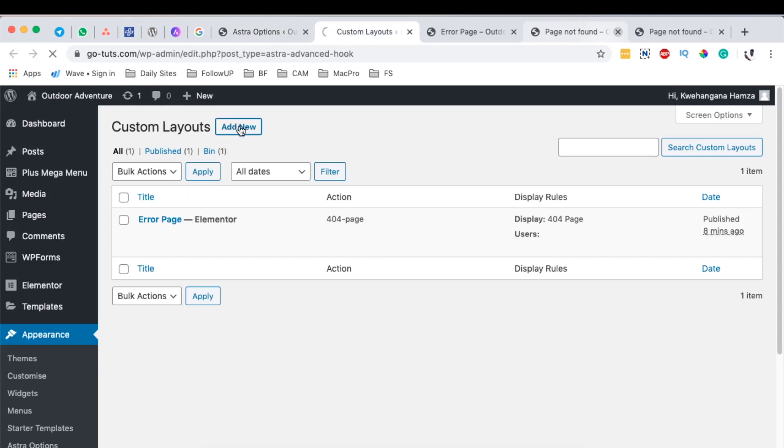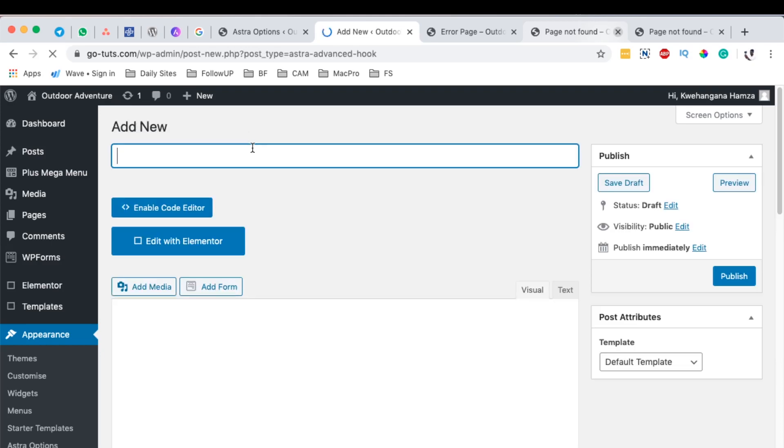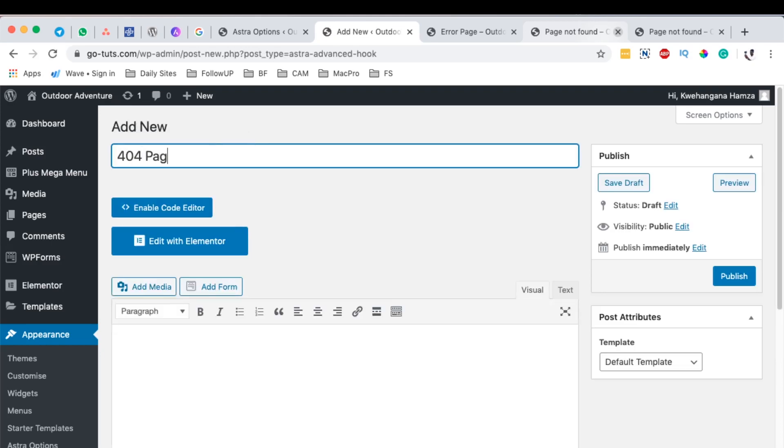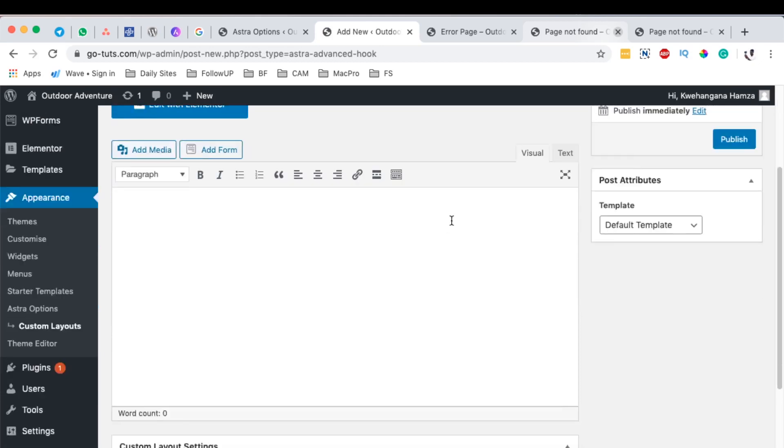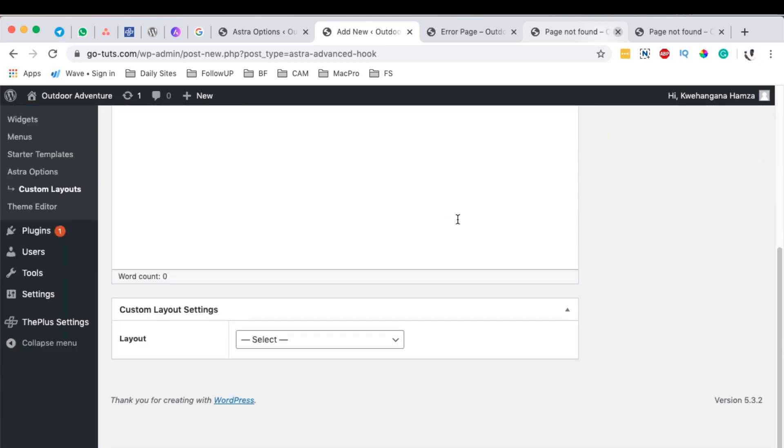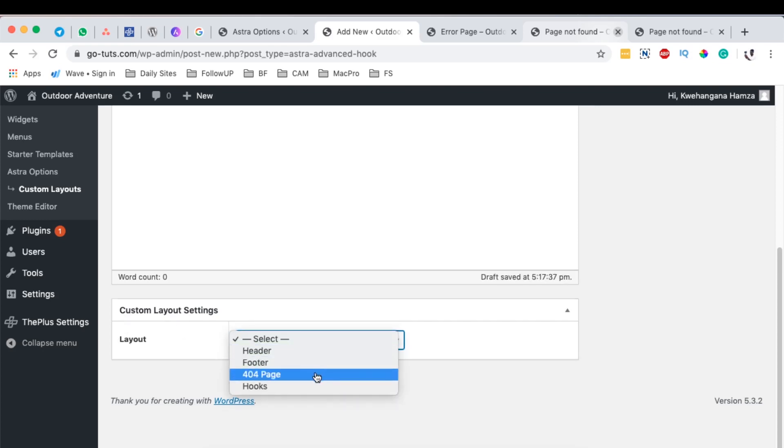So by adding another one, I'm going to call it 404 Page. Down here when you scroll, there is something called Custom Layout Settings under Layout, and here I can set this to be our 404 page.